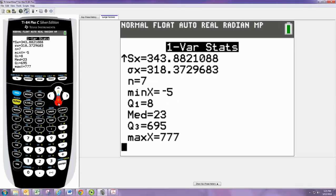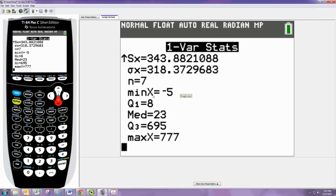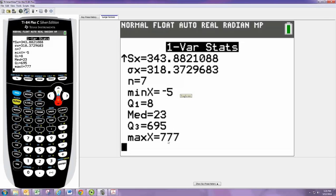Pressing down, we see the last five numbers are the five-number summary. The minimum is negative 5, Q1 is 8, the median was 23, the third quartile is 695, and the maximum is 777.